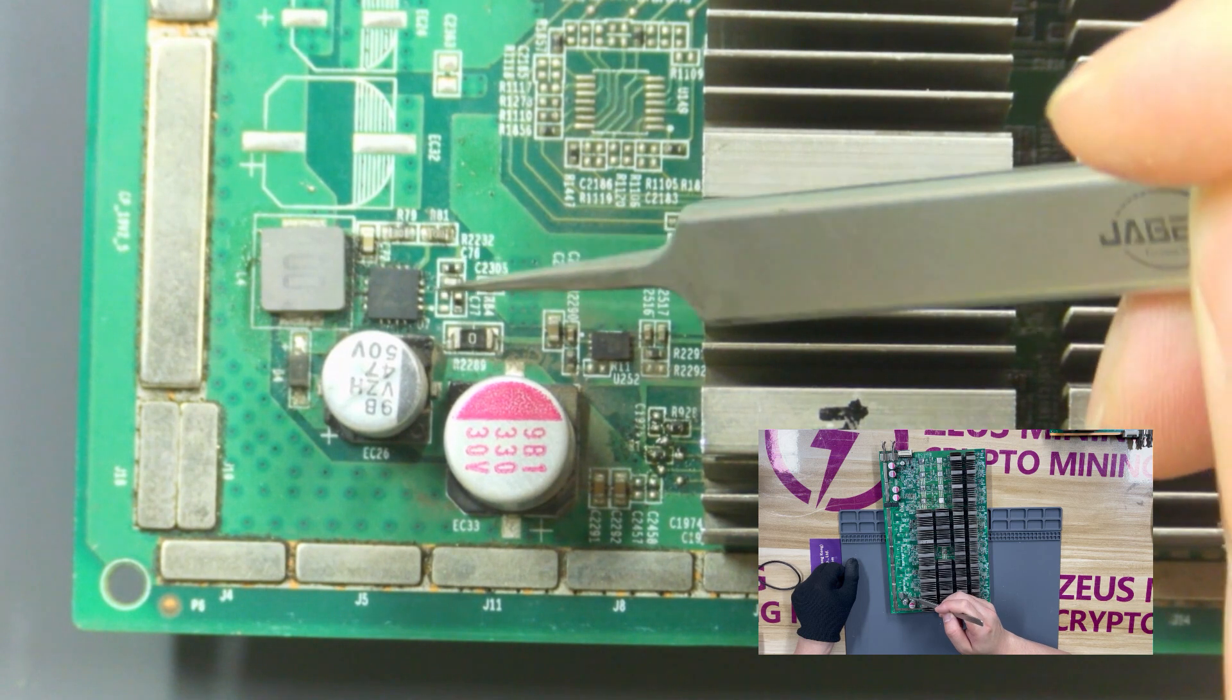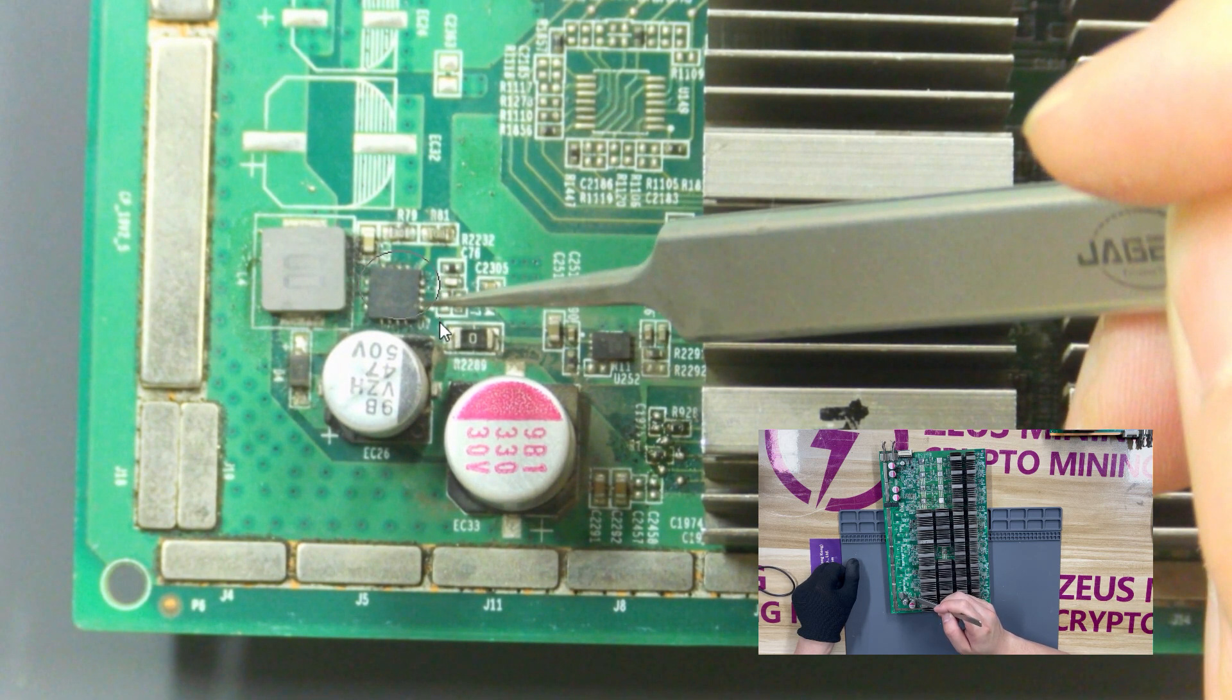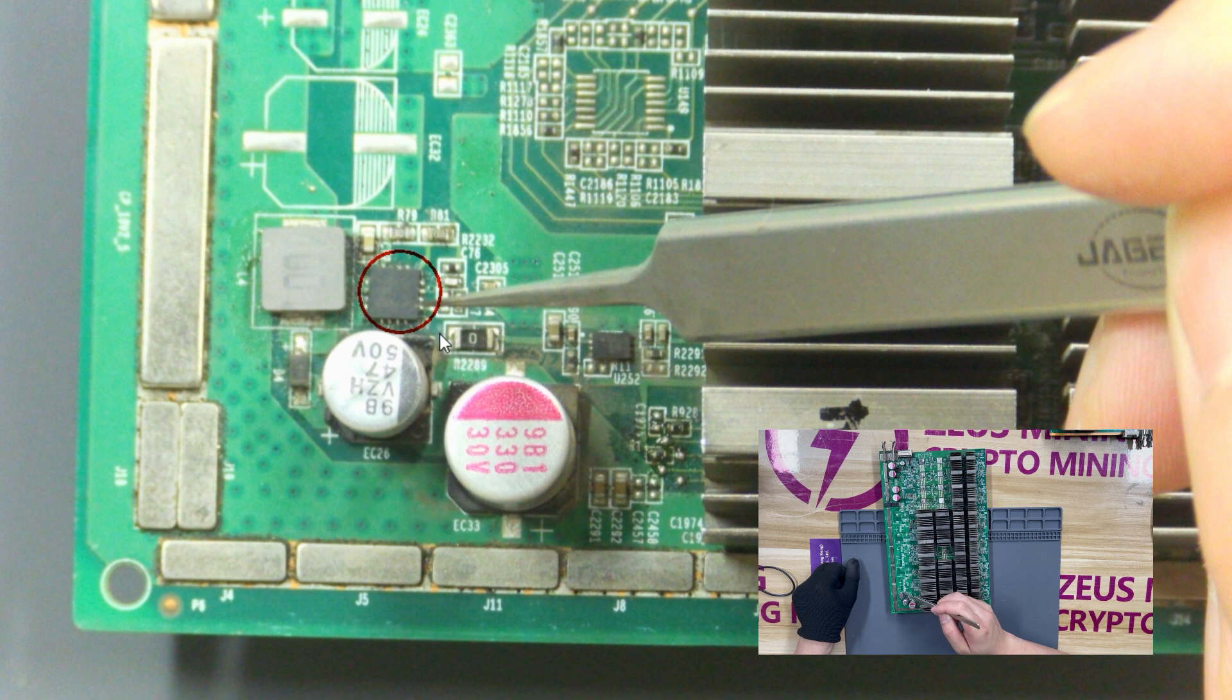Let's take a look at this chip. The chip is a boost chip. Once damaged, the boost circuit will not be able to boost the voltage normally.